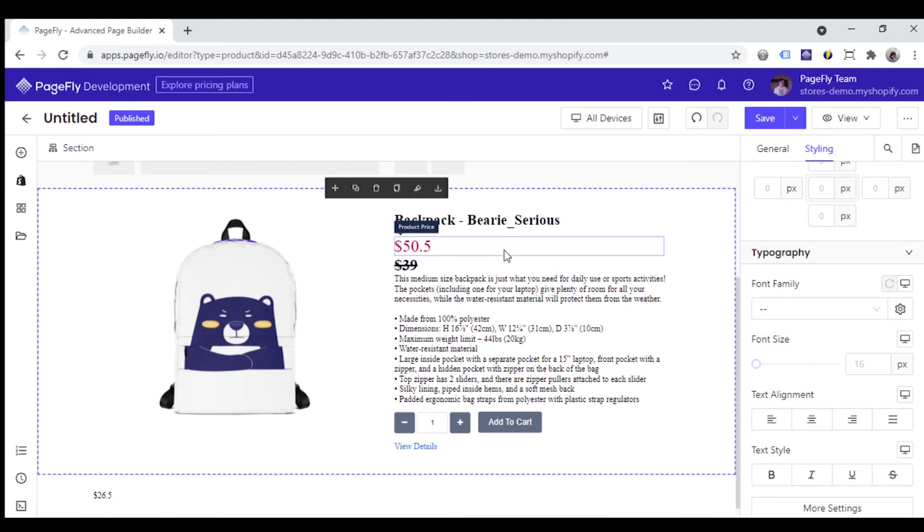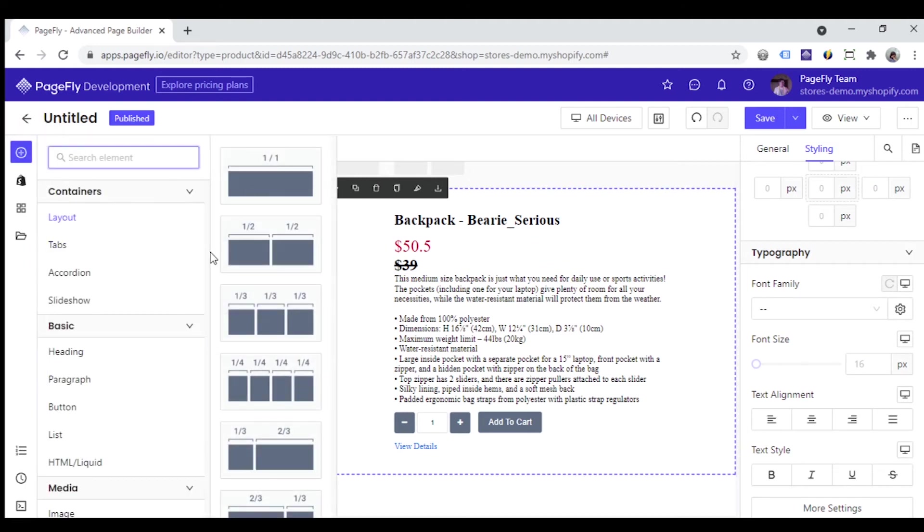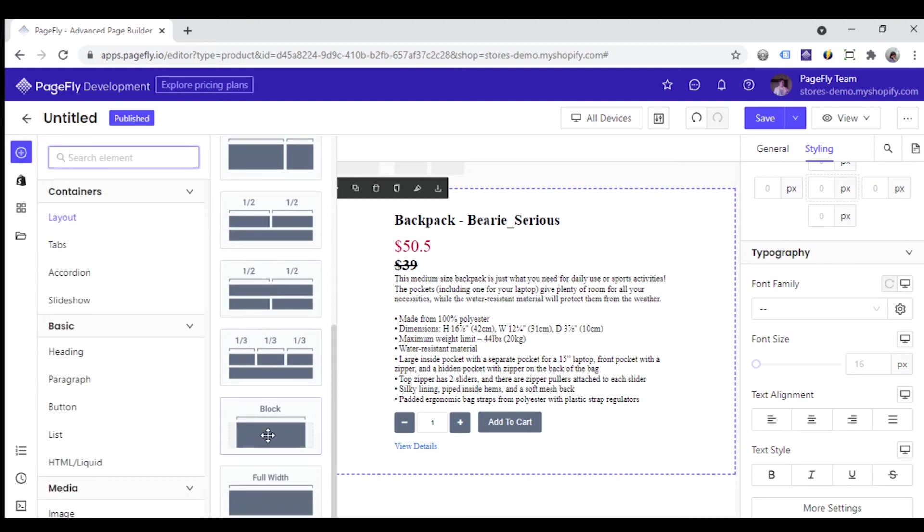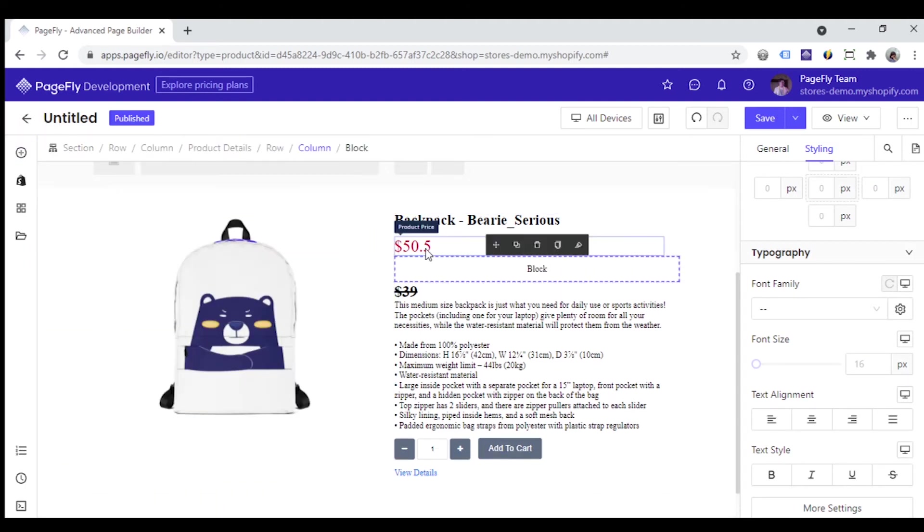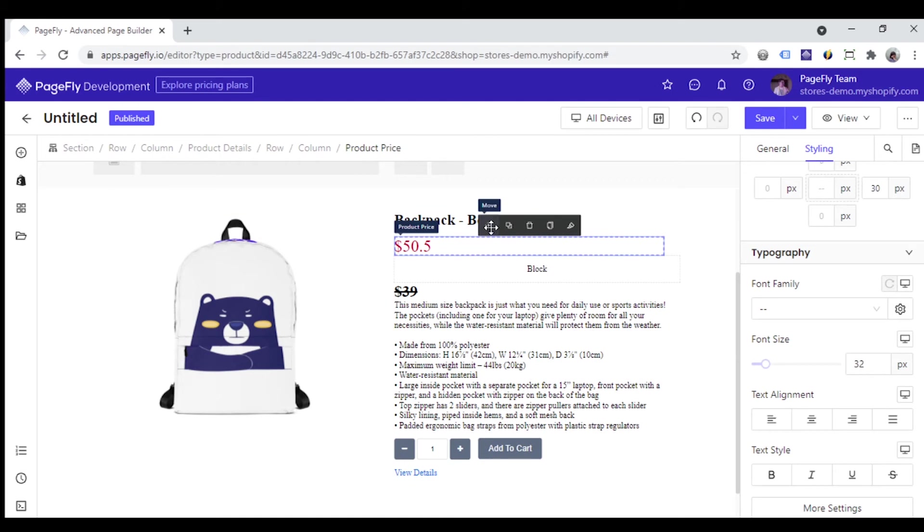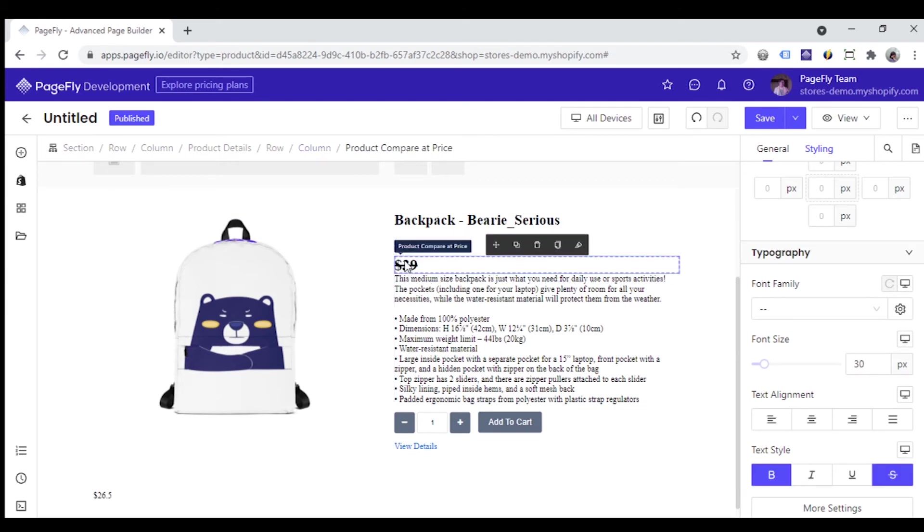And now to put these prices in the same line, you need to add them inside a block element, as I am doing.